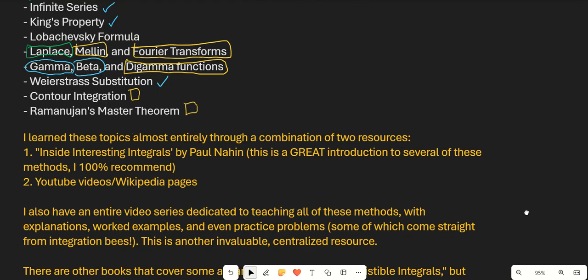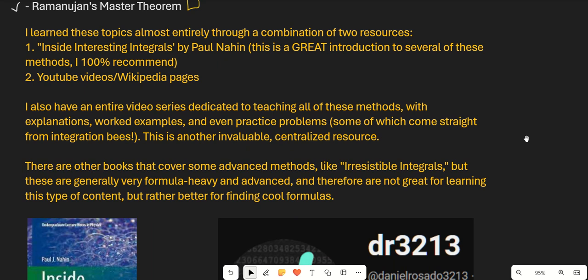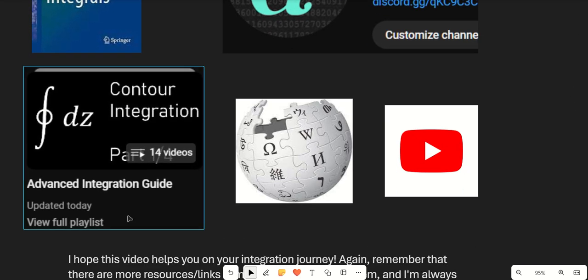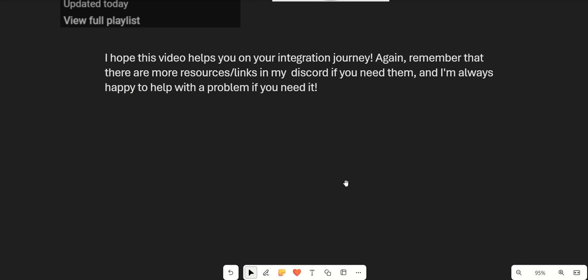I'd also like to plug my own channel, which has an entire video series dedicated to teaching all of these advanced methods — I've covered pretty much everything on the list, including Feynman integration, Laplace and Mellin transforms, and more. The playlist is called the Advanced Integration Guide and is designed to give you compact, useful information along with practice and worked examples. I hope this video helps you on your integration journey, and remember there are more resources and links in my Discord if you need them.